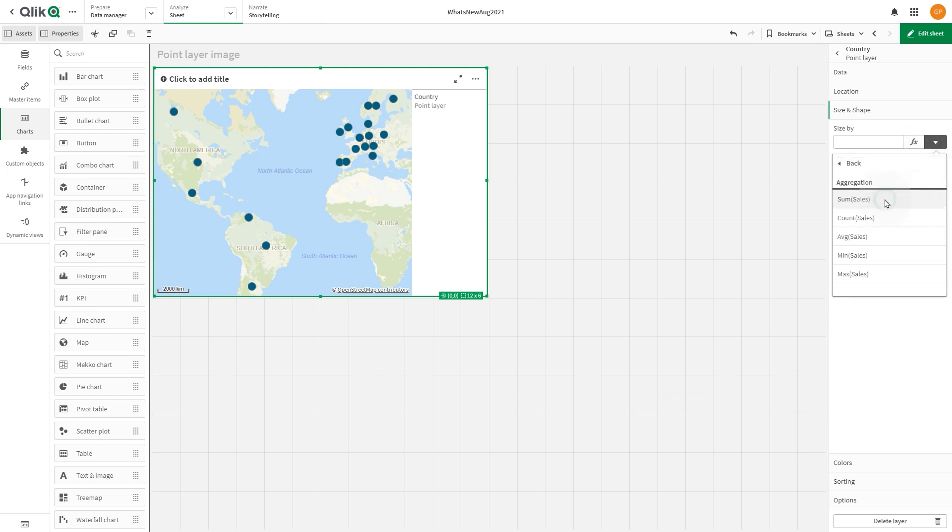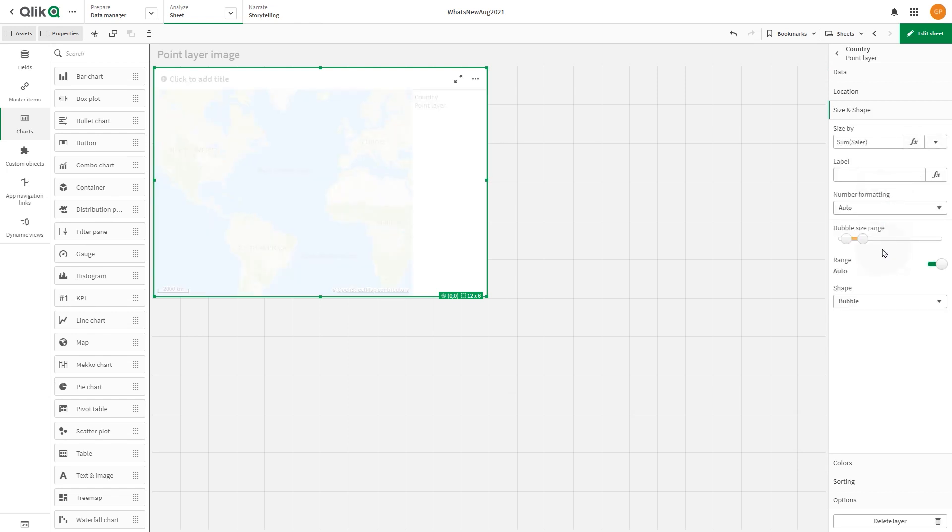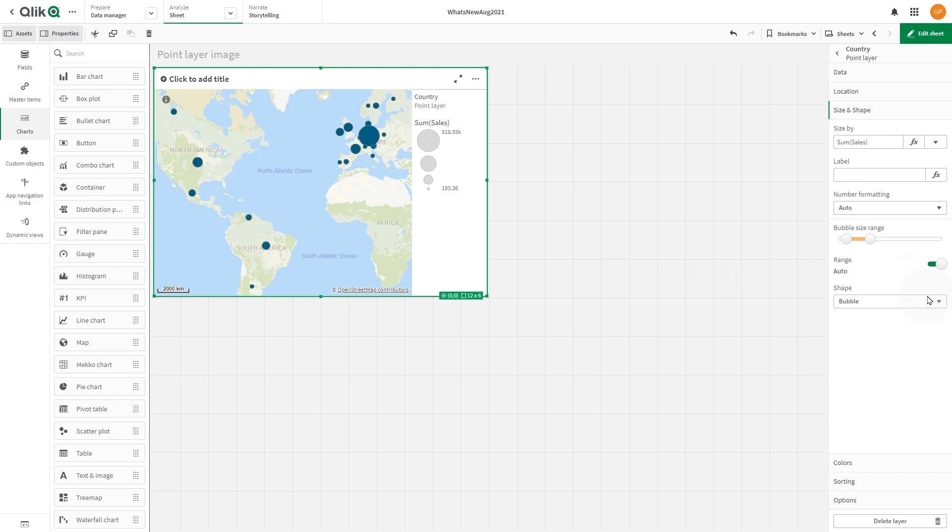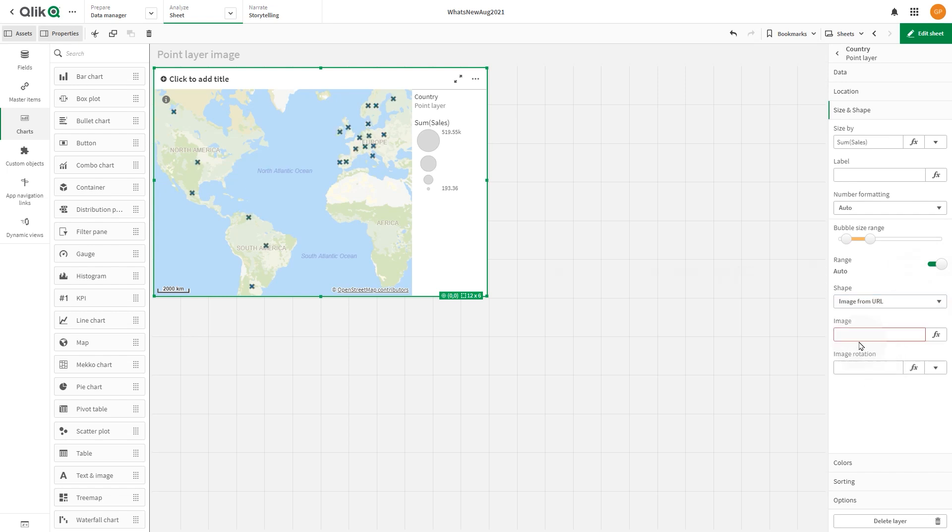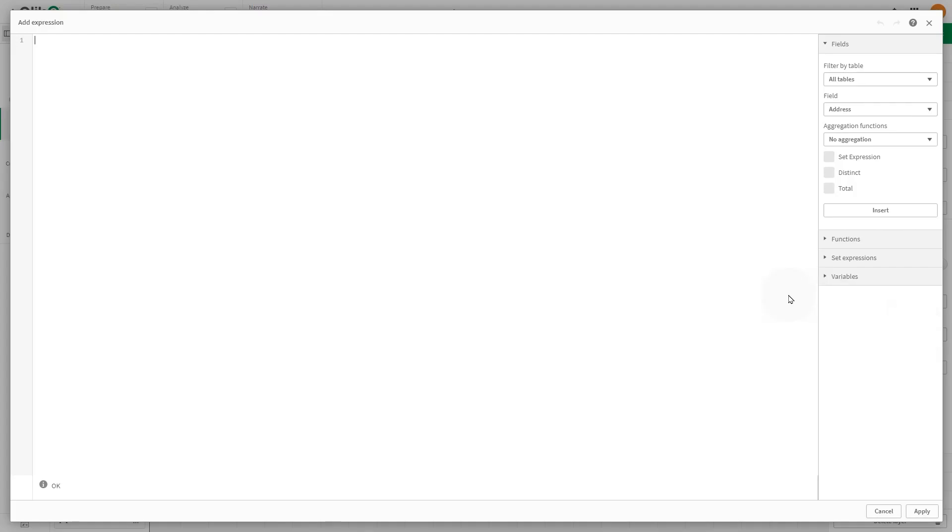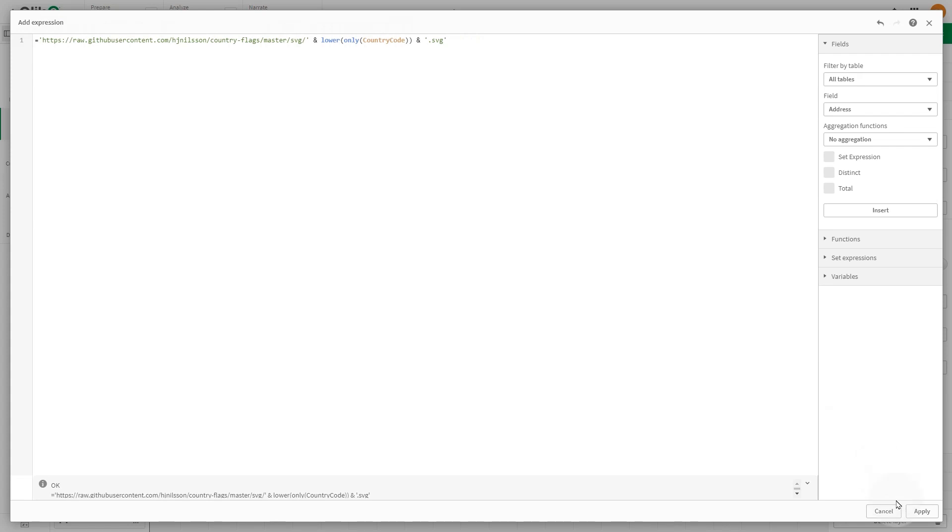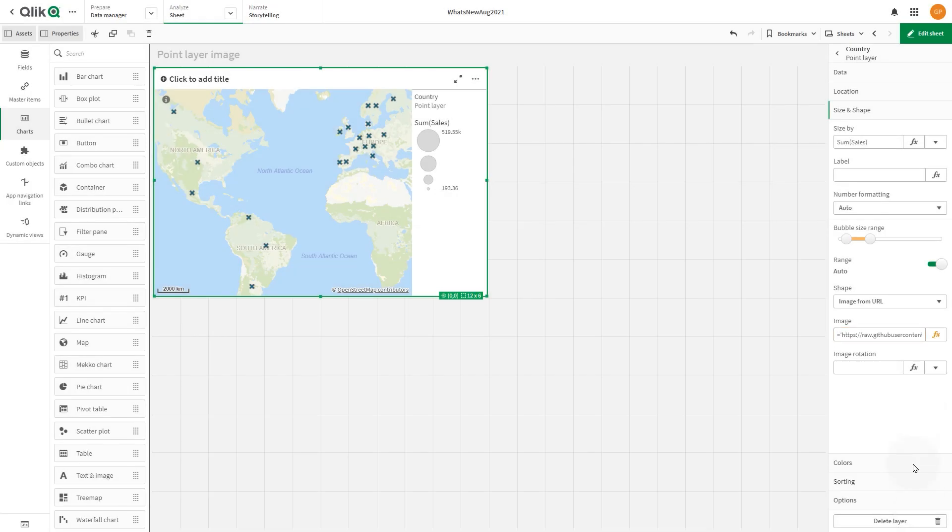And then increase the bubble size range. In shape, select image from URL. Next, we point to a GitHub repository that contains flag images. Now the points in the layers display as flags.